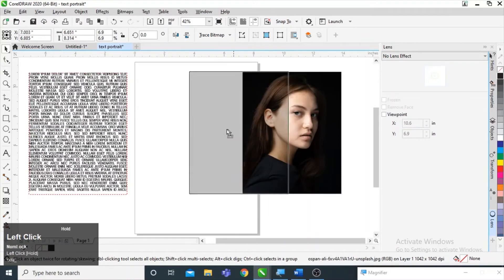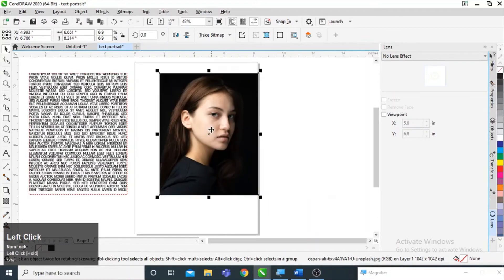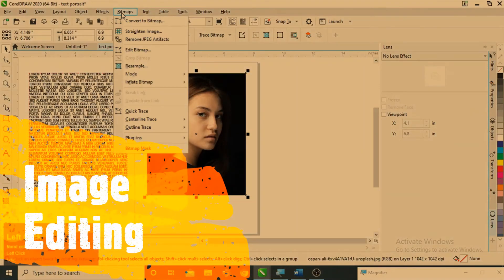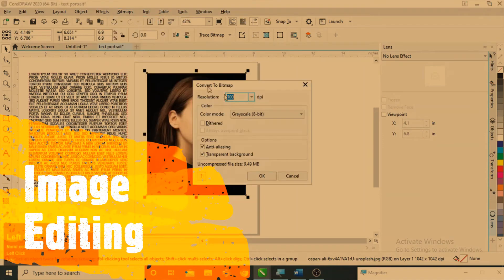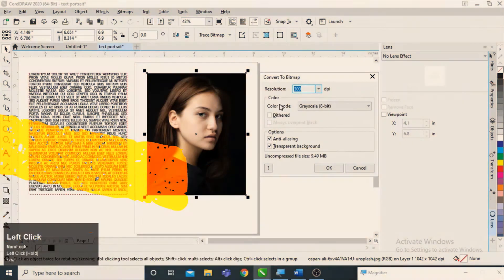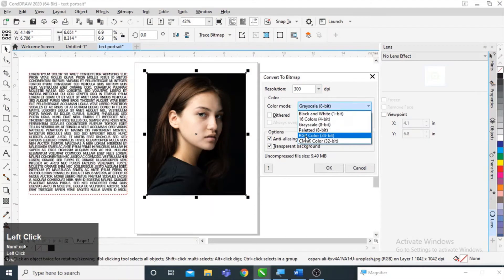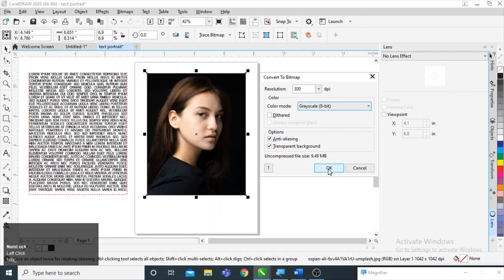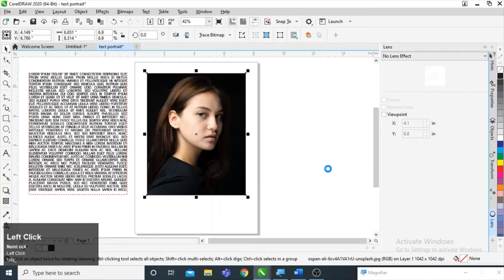Now let's move to the image. I am going to the menu bar — here is Bitmaps — and selecting Convert to Bitmap. In the color mode, CMYK will probably be selected, so I am switching it to Grayscale and pressing OK.